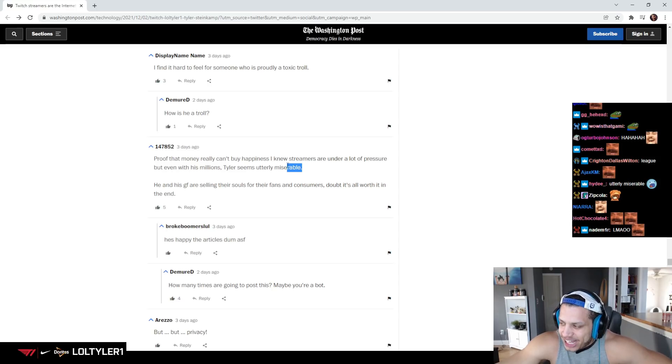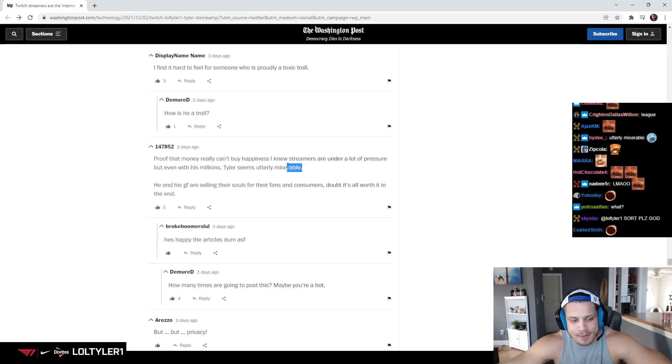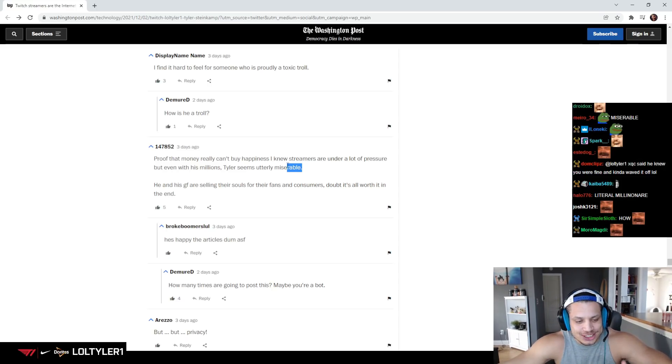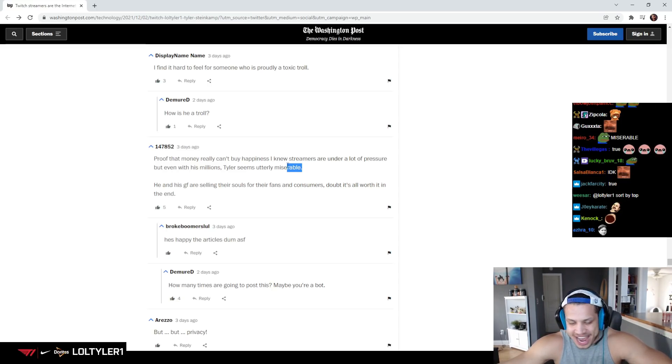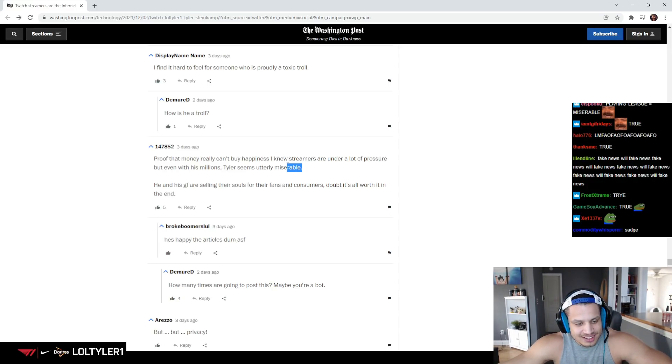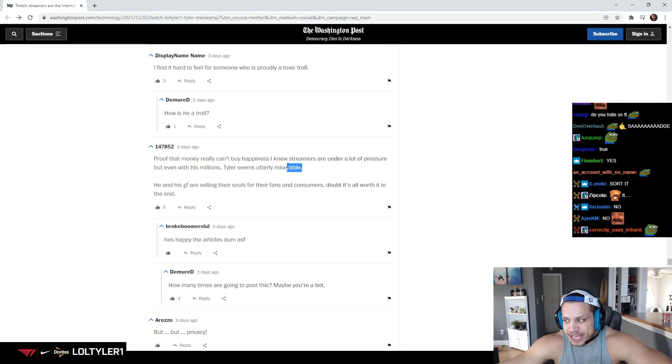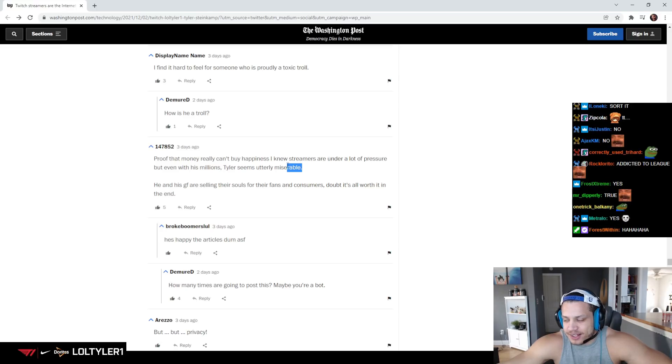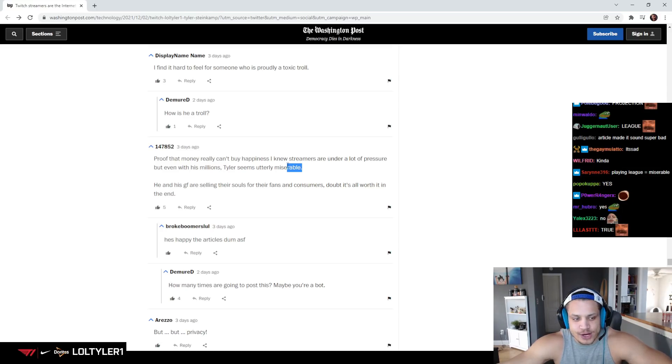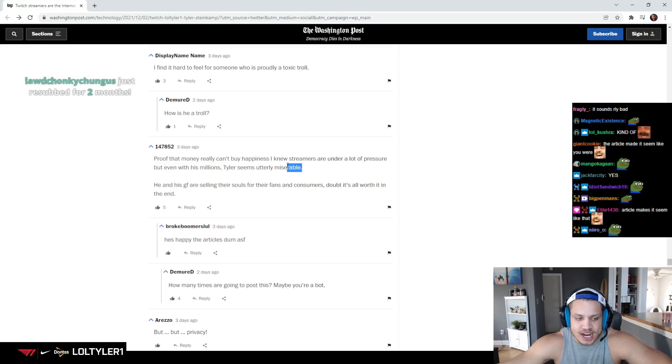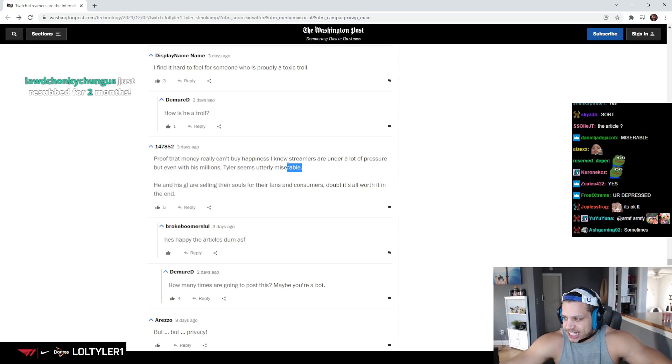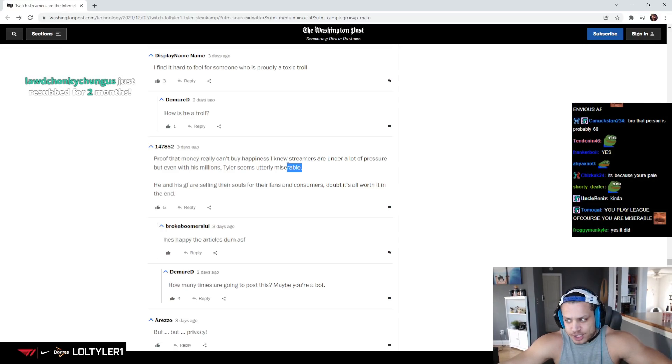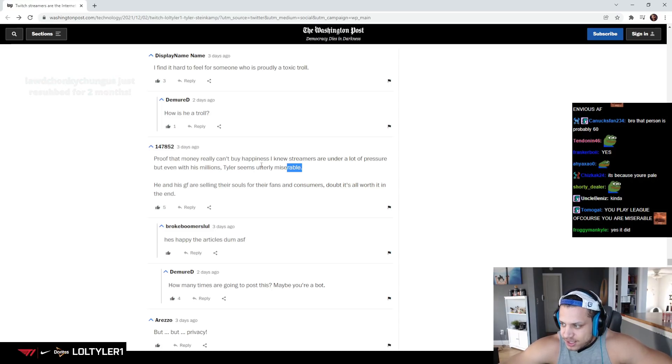I just read the article. Maybe it's because I'm reading it on stream, it wasn't even that bad. Maybe it's because I'm reading it on stream. If I read it by myself, I feel like it wasn't even that bad. I feel like it was pretty good.